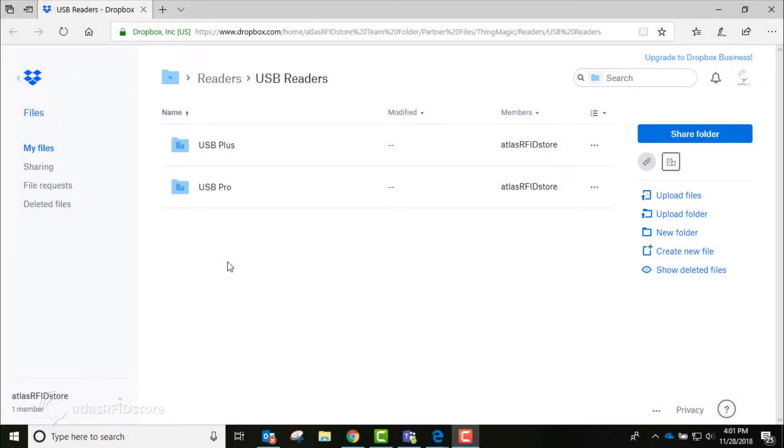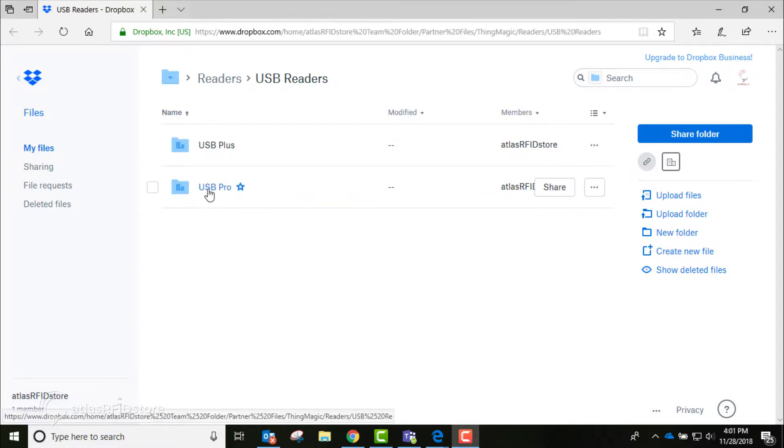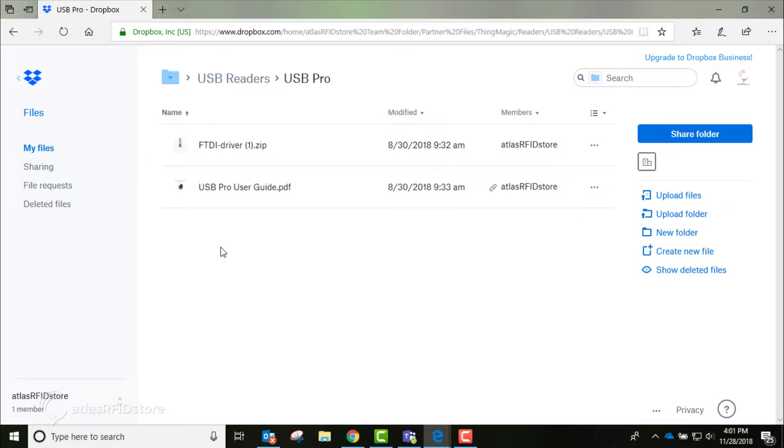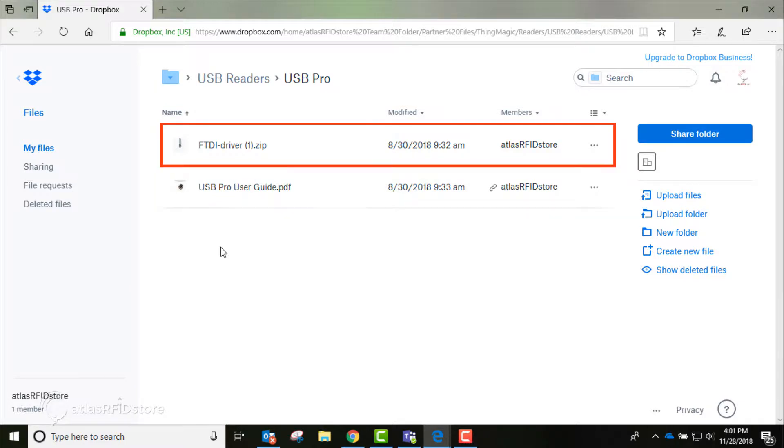Using the link provided in the description below, click on the folder labeled USB Pro. There are two files in this folder: one is a user guide for the USB Pro reader, and one is a zip file labeled FTDI Driver.